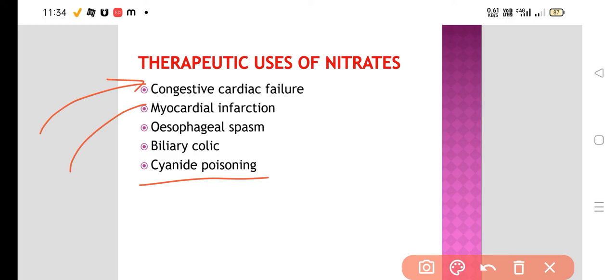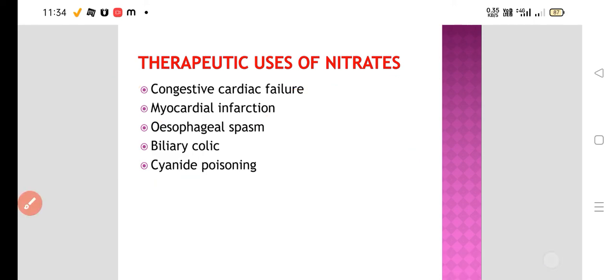Mainly nitrates are used in the treatment of ischemic heart disease and angina. Apart from that, they are also used in congestive cardiac failure because they decrease preload and afterload, and in myocardial infarction because they relieve chest pain. This is all about the nitrates.